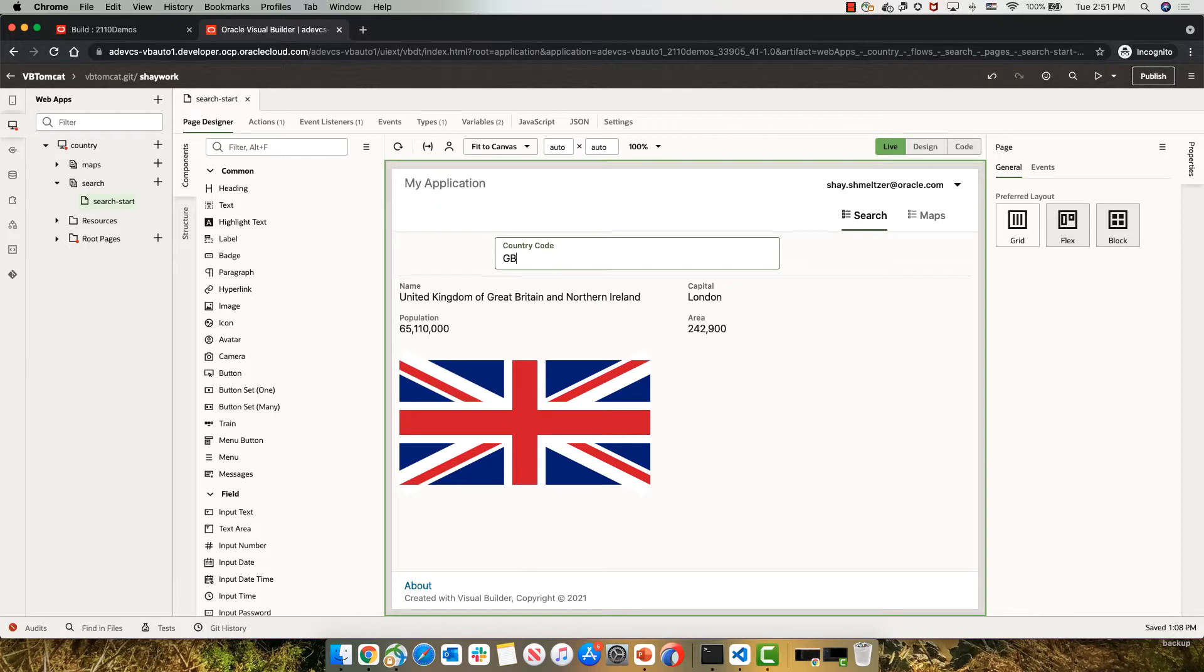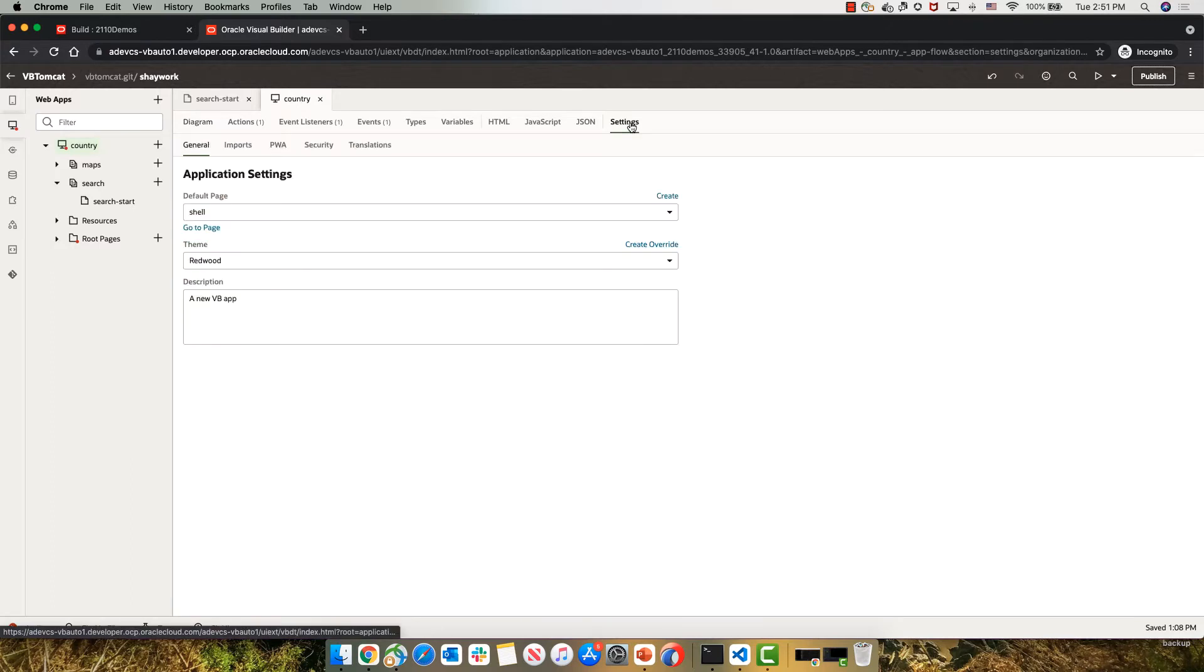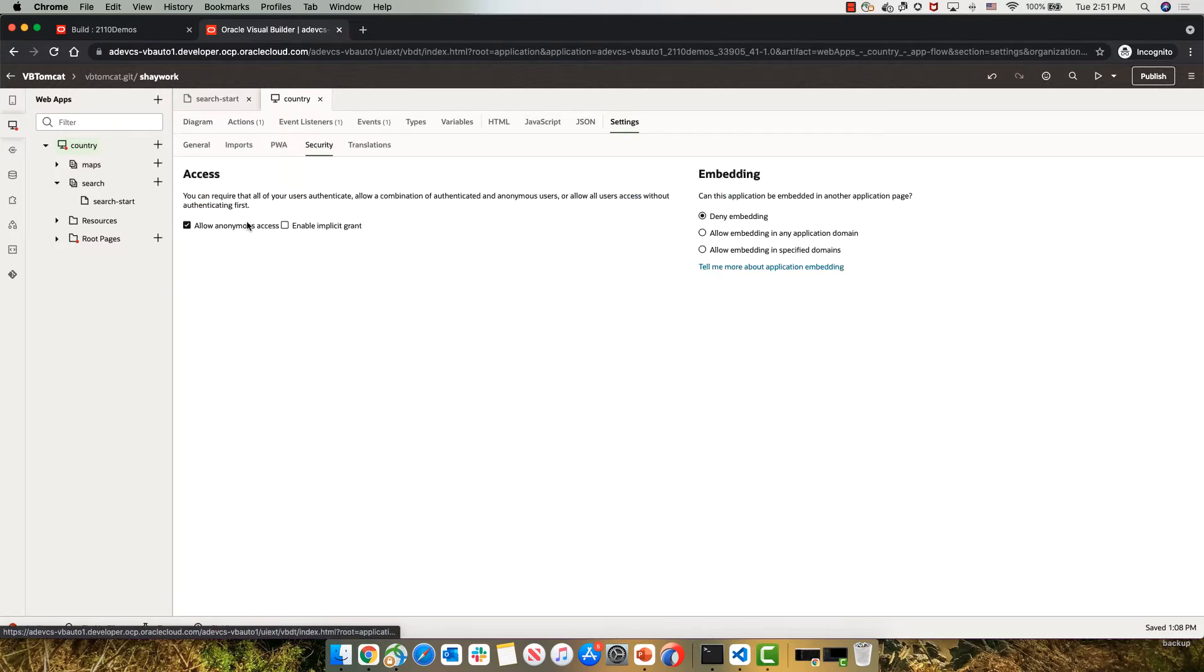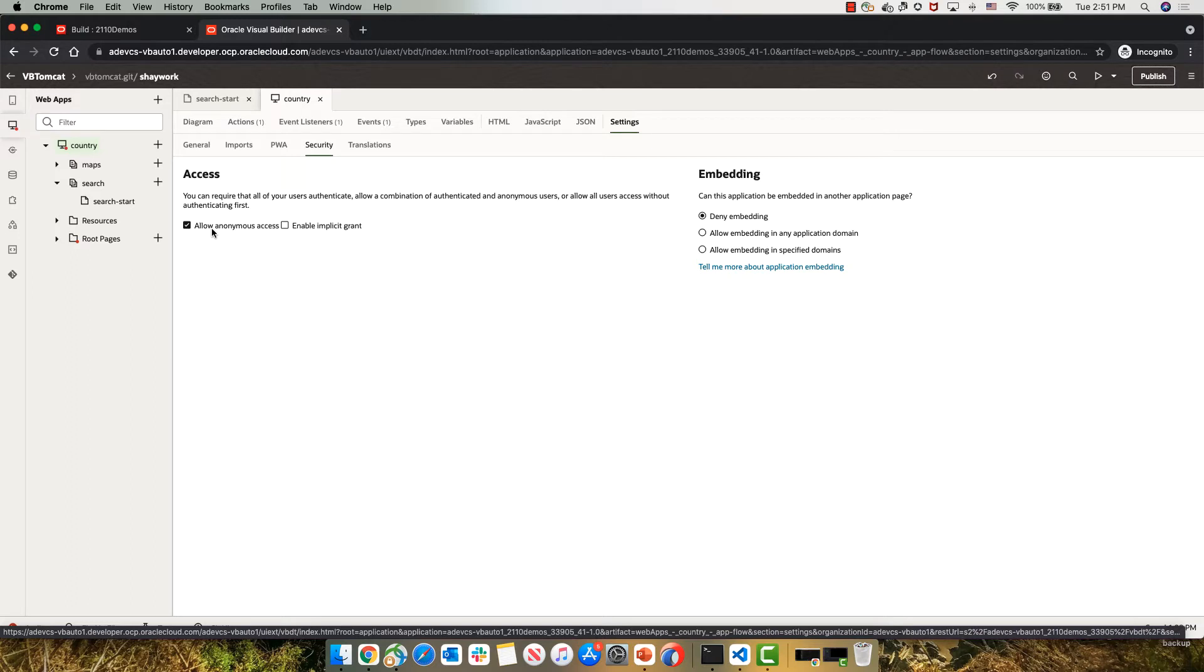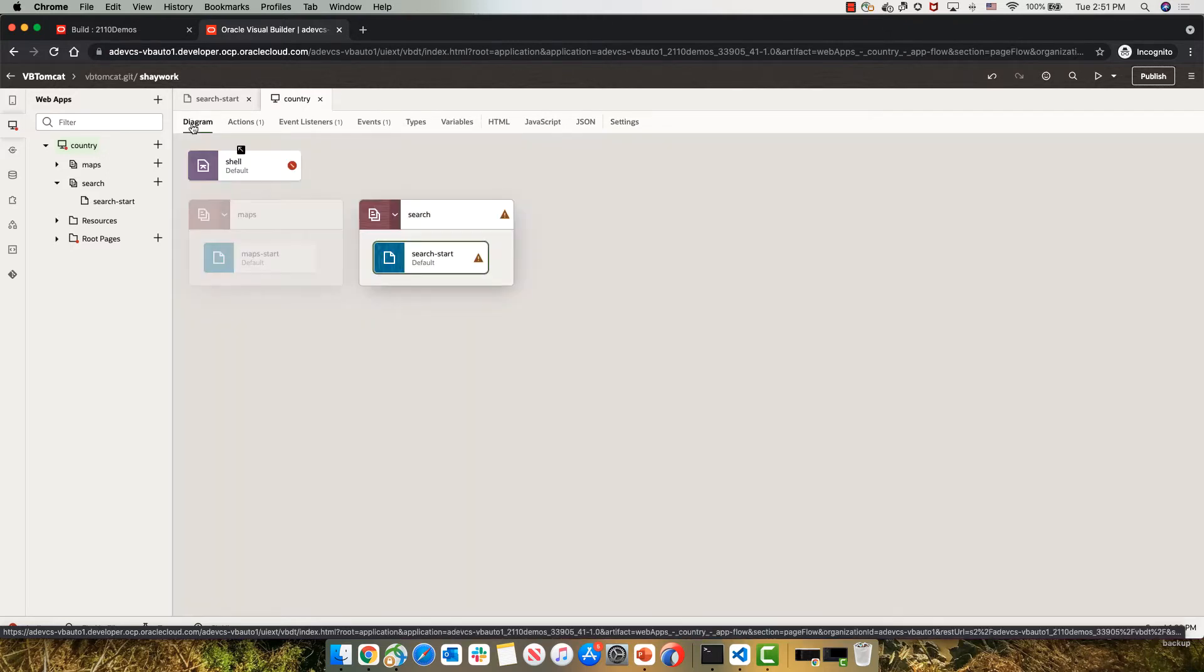Let's see what we need to verify. A few things. First of all, this is a web application. You would need to go into the settings of the web application and under security, you would need to make sure that you allow anonymous access because you won't be able to use IDCS if you're not using the Visual Builder server.